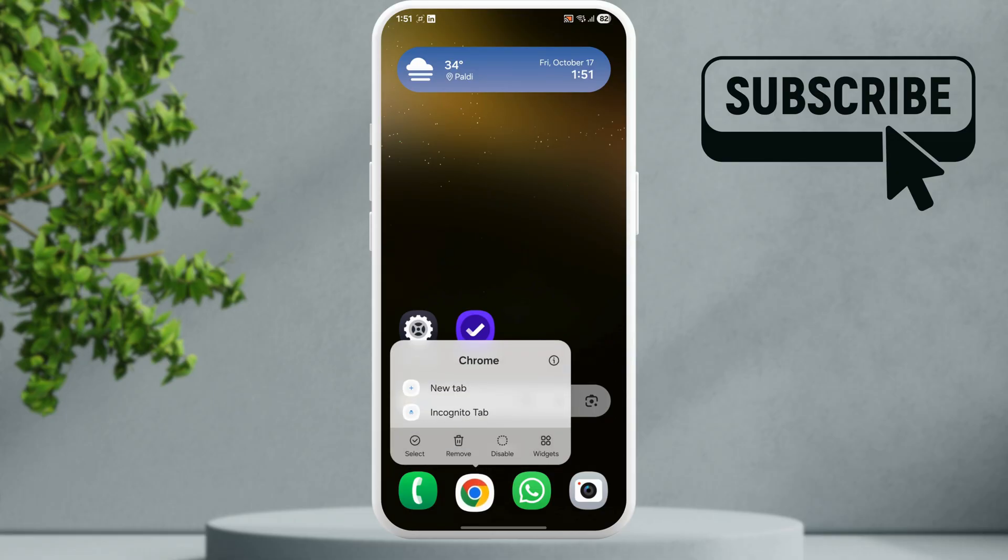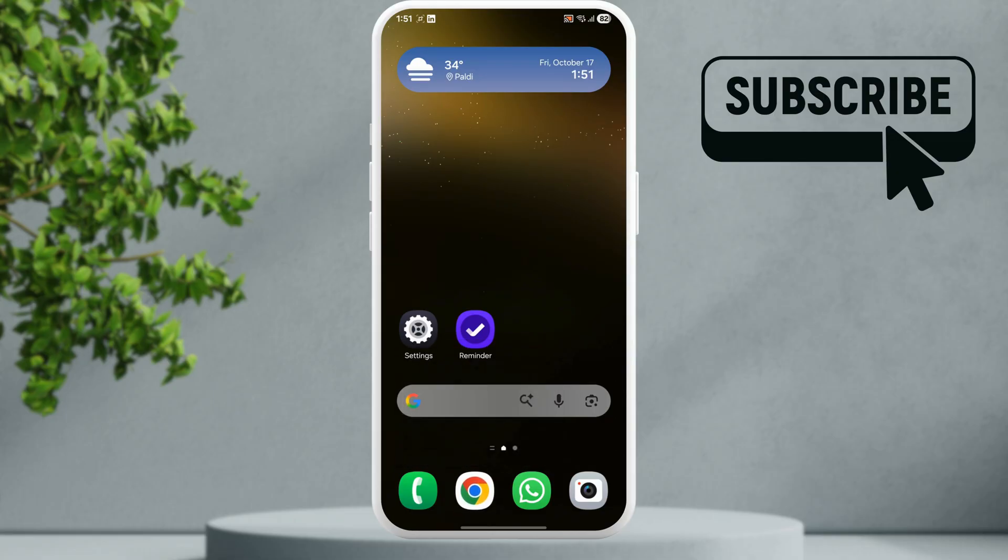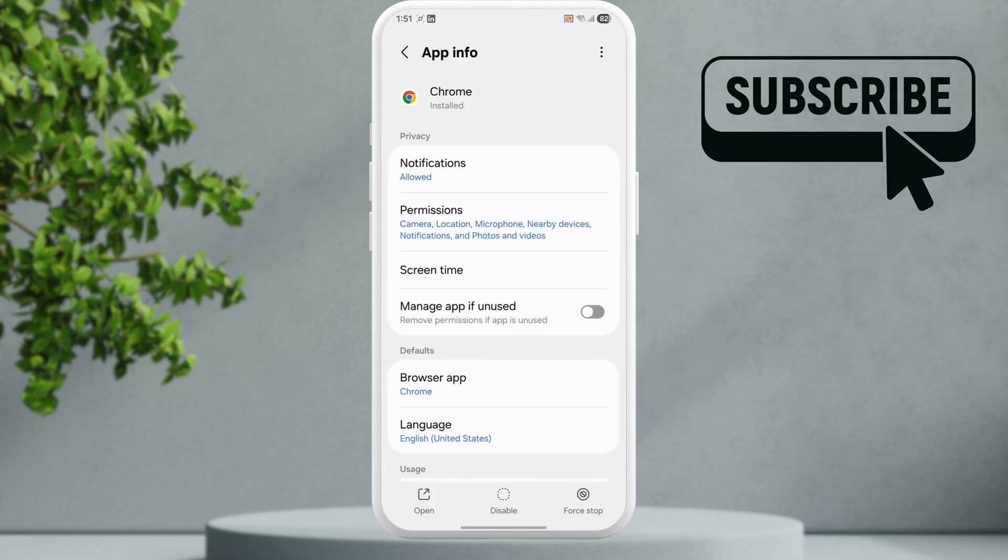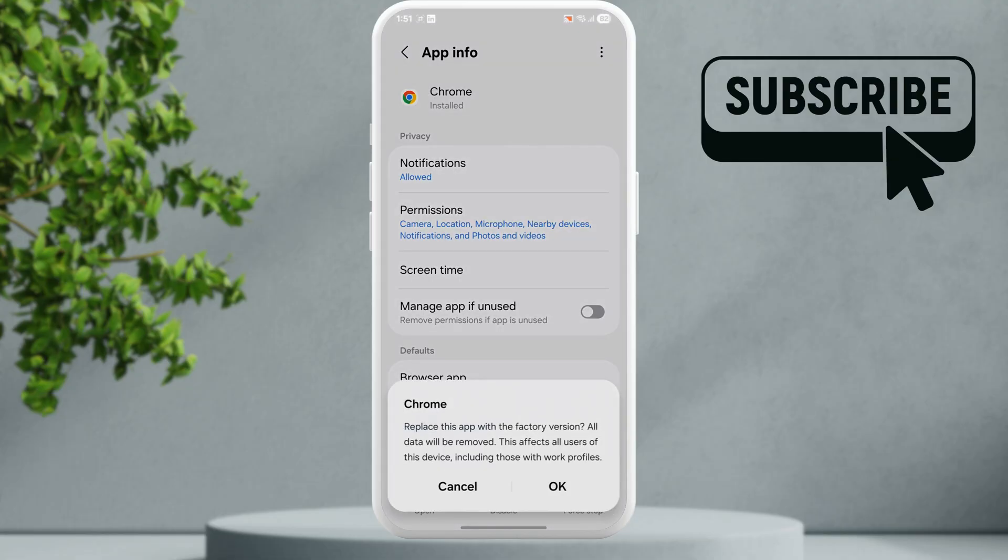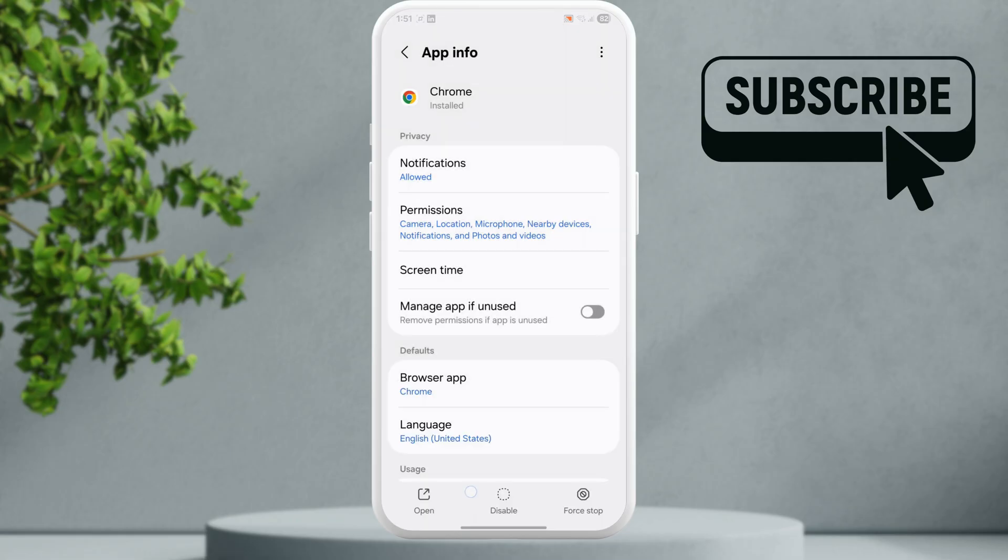For such apps, open their app info, tap the three-dot icon, and select Uninstall Updates. This should factory reset the app and hopefully get it to work again.